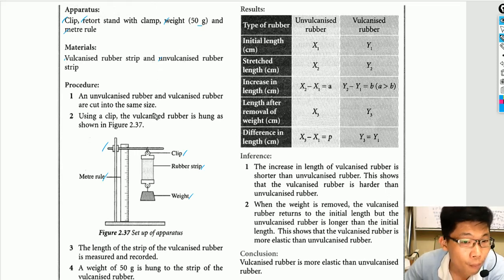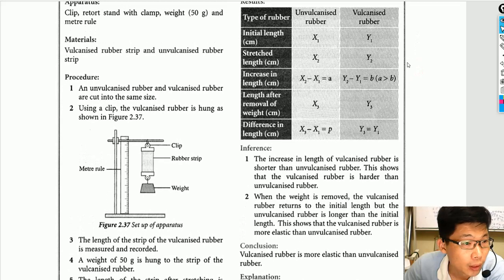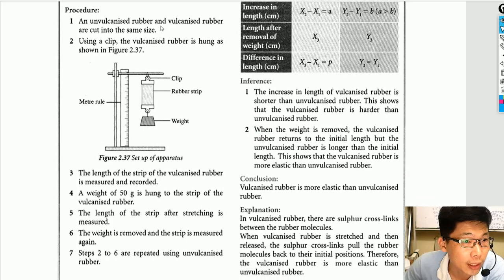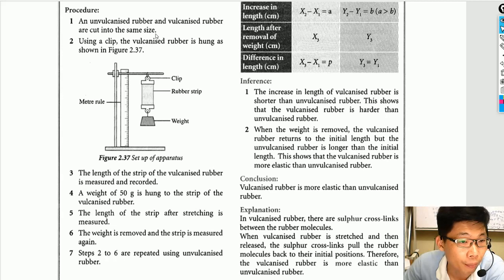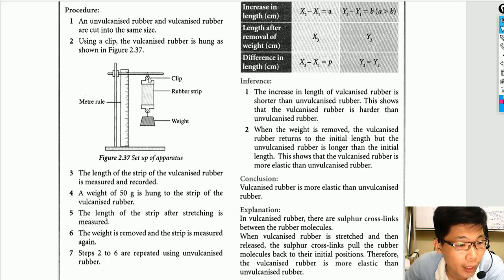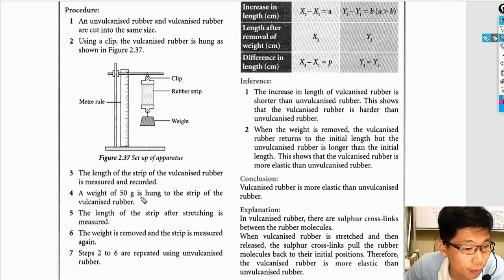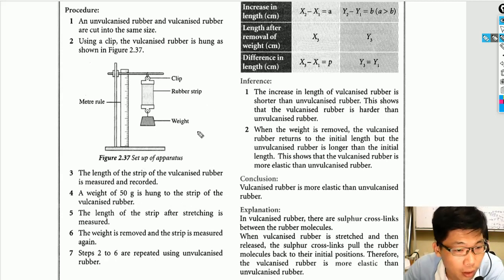Now let's look at the procedure. Step one: a vulcanized rubber strip and an unvulcanized rubber strip are cut into the same size — roughly 8 centimeters long. Using a clip, the vulcanized rubber strip is hung on the retort stand. The initial length of the strip is measured and recorded. Then a 50-gram weight is hung onto the strip.